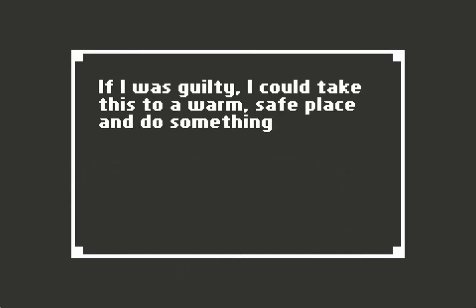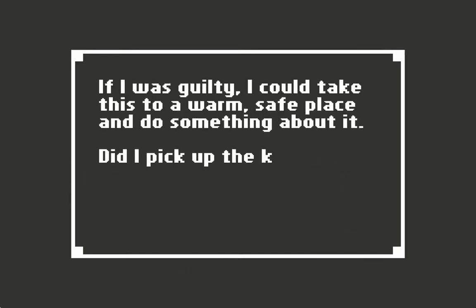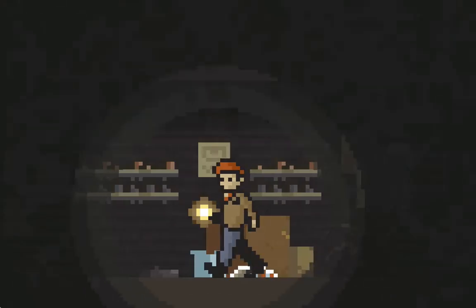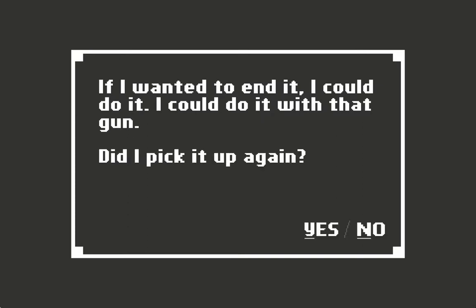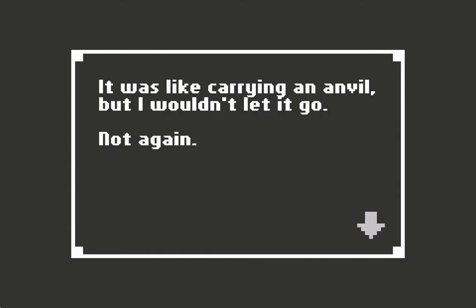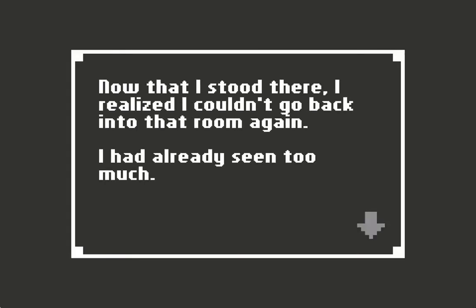In the basement. Who was this? I was guilty. I could take this to a warm, safe place and do something about it. Did I pick up the knife? No, no. There were other means of dealing with this. I wanted to end it. I could do it with that gun. Now that I stood there, I realized I couldn't go back into that room again. I had already seen too much.